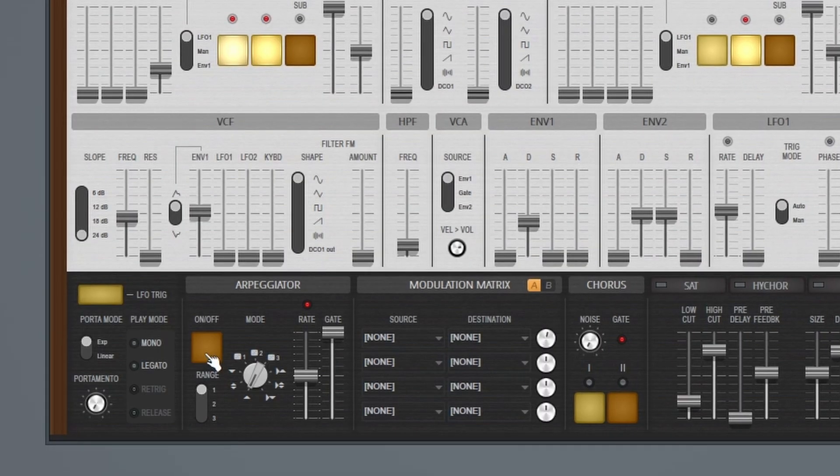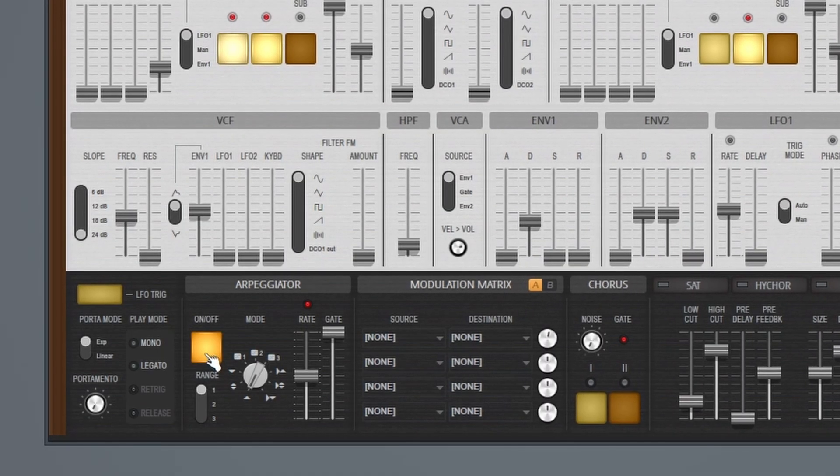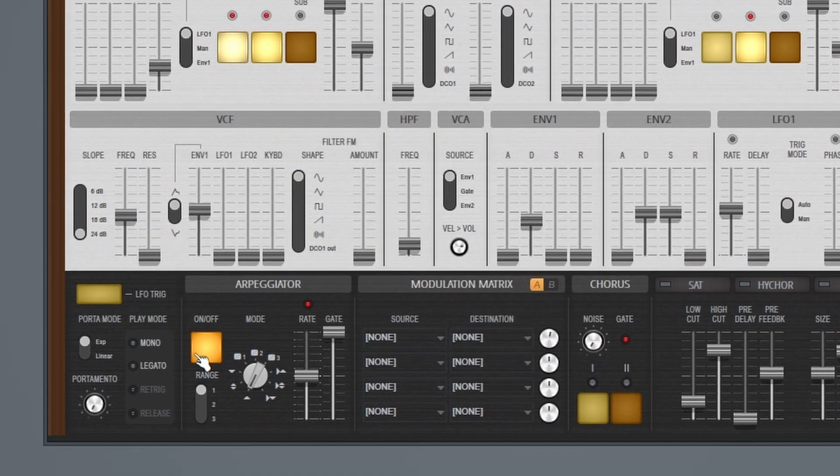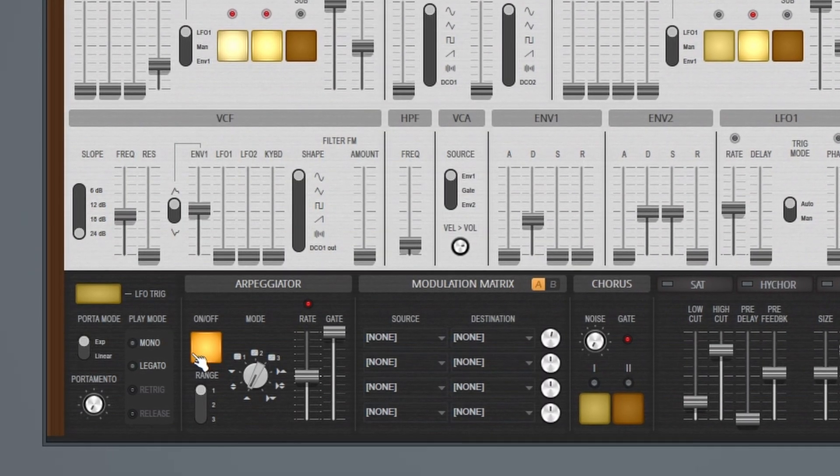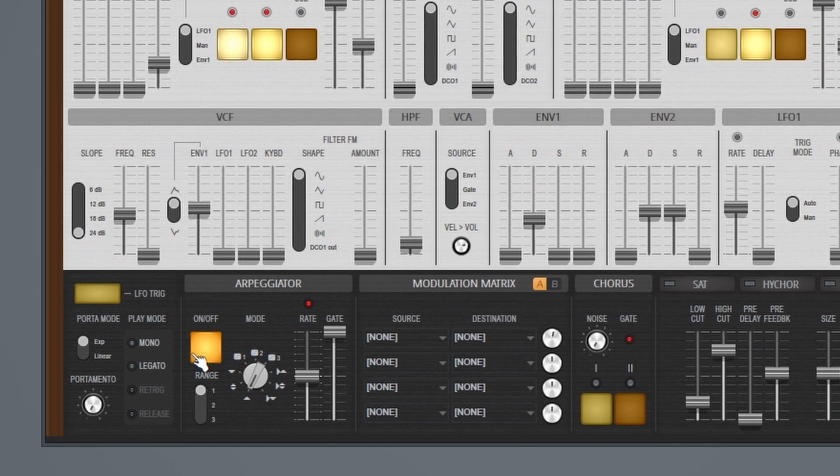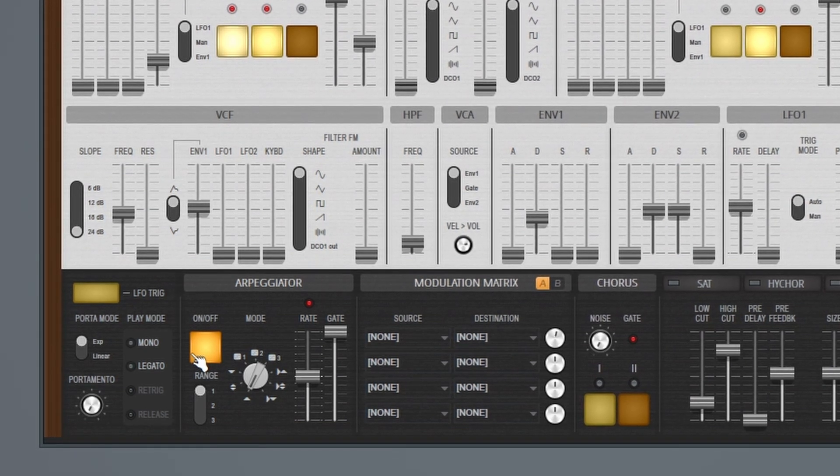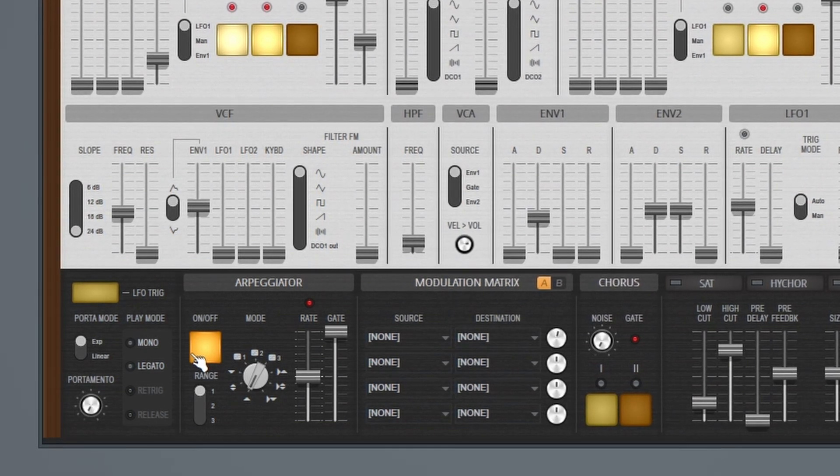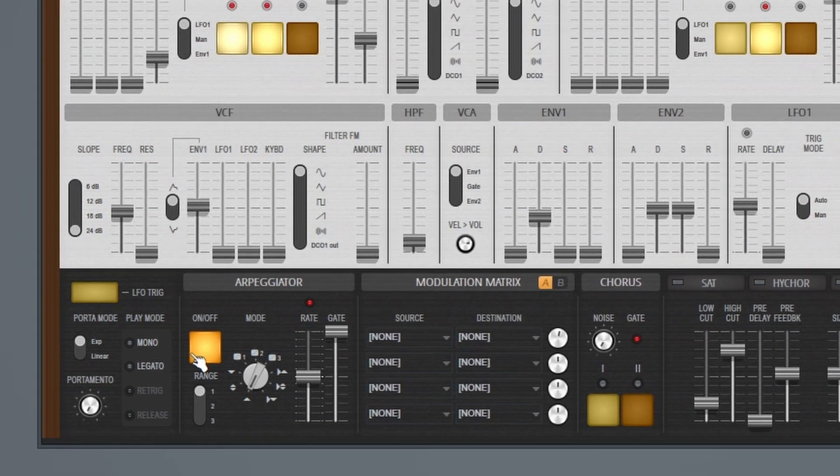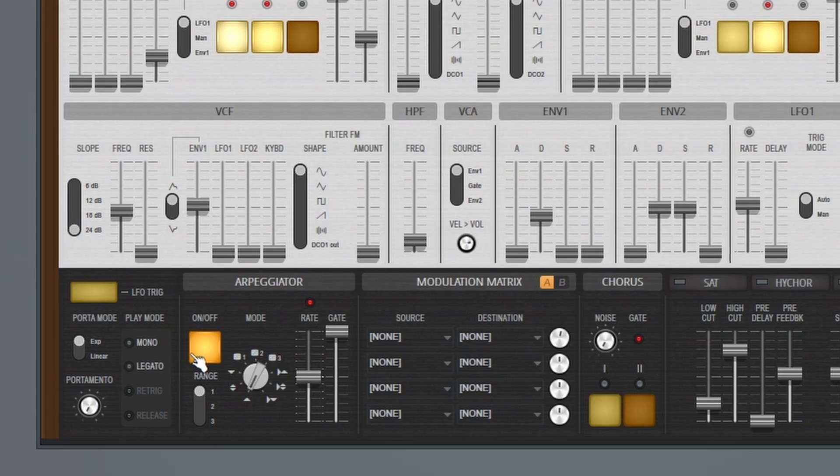All right, let's add this arpeggiator on here and see what this sounds like. Okay, so that sounds pretty good for a simple pluck.